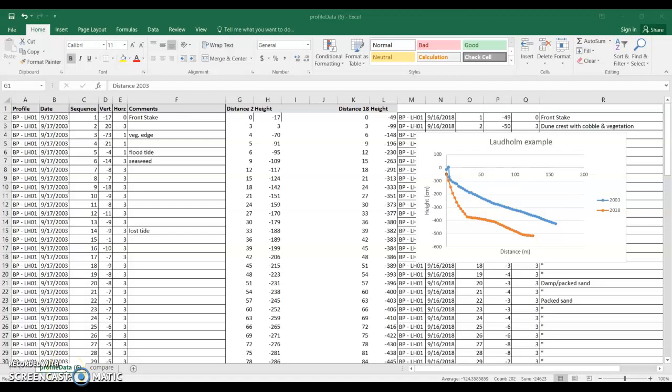Okay, in this video I'm going to show you how to estimate some volumetric changes when you have beach profiles from two different times at the same location.